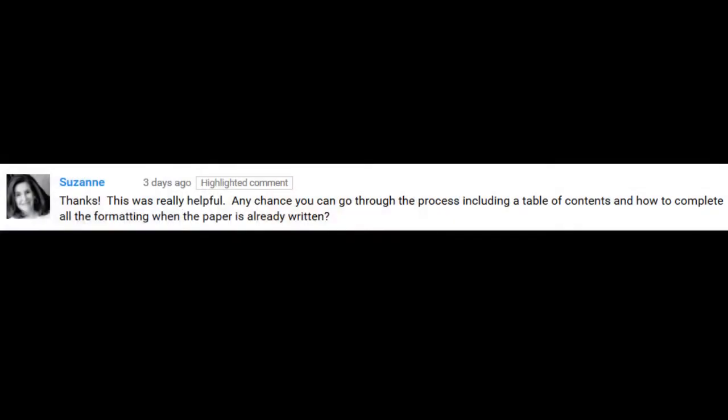This is a video request from Suzanne. Suzanne says: 'Any chance you could go through the process of how to complete all of the formatting when the paper is already written?' So I'm going to go ahead and show you how to do that right now, starting with a Word document that's already been written on.